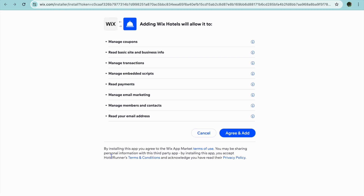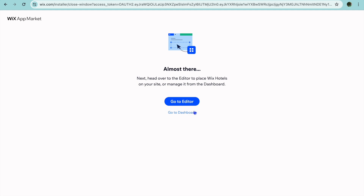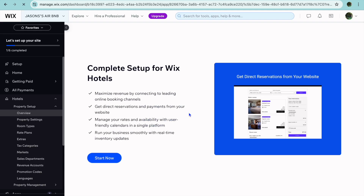Once you have tapped on Start Now, you'll be redirected to a new page as you'll need to install the Wix Hotels app. So you're going to tap on Agree and Add. After you have selected Agree and Add, you can see that the plugin is being added. Then you're going to tap on Go to Dashboard.